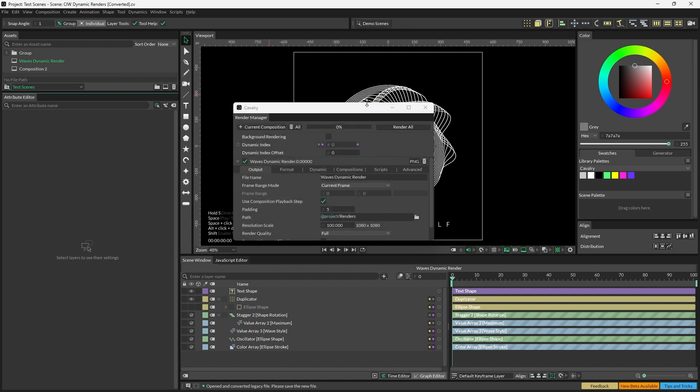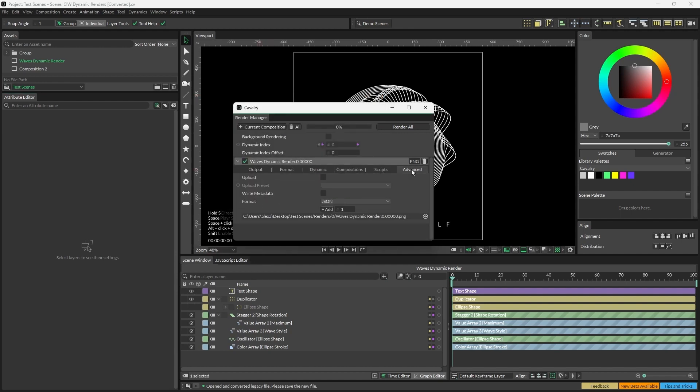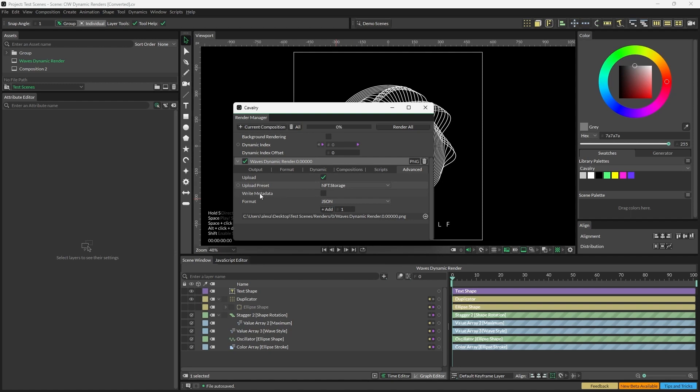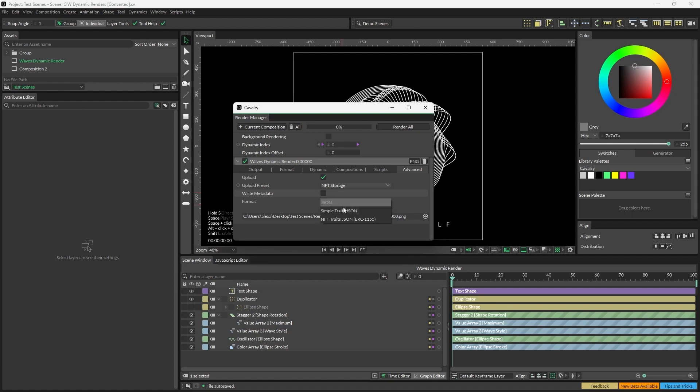Back in the render manager, we need to go to the Advanced tab, check Upload, and then on the upload preset we need to select the preset that we've made in the preset manager. Any other presets you make in the preset manager will also appear here, so you can have more than one. As an extra option, you can check Write Metadata, which will ensure that metadata files will be exported along with the render, and you can also choose what file type you'd like to export your metadata as. Here we've got JSON Simple Traits, JSON, or NFT JSON, depending on what you need.